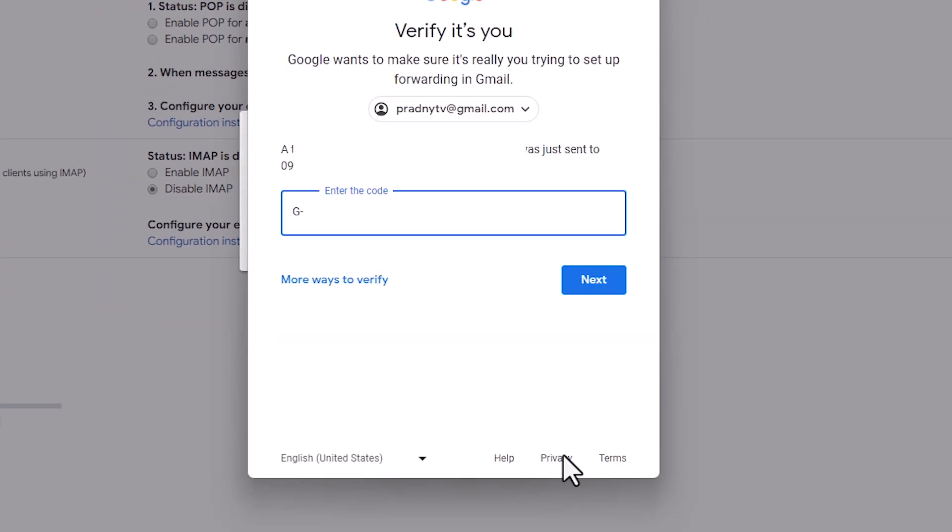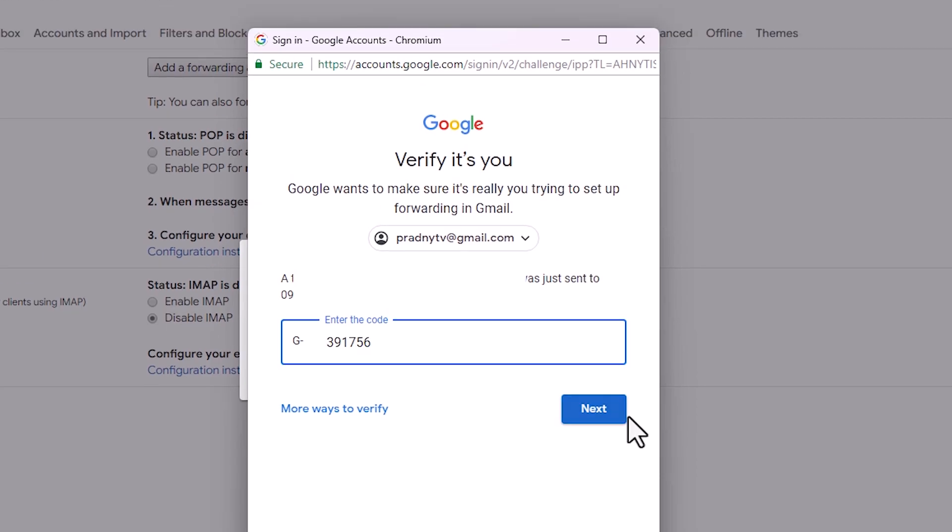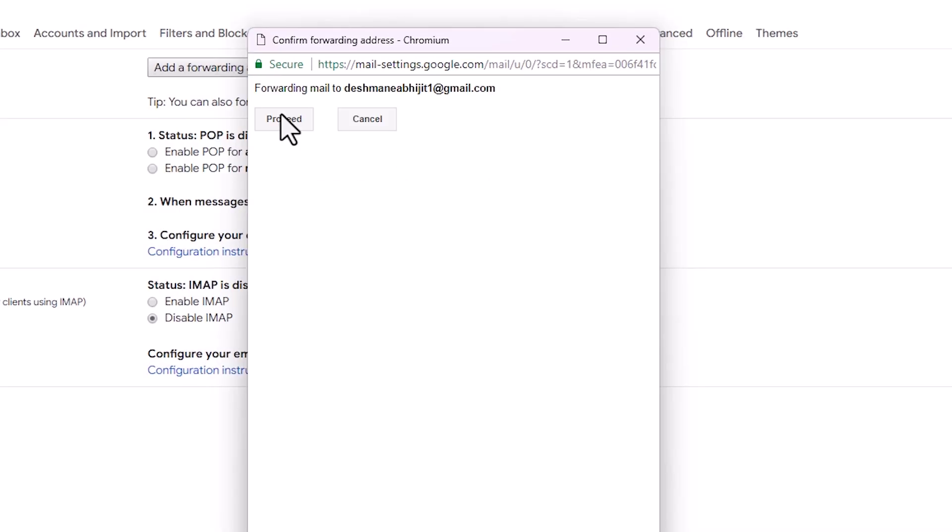It sends you a code. Add your code. Add your code from your mobile and click on next. Click on proceed.